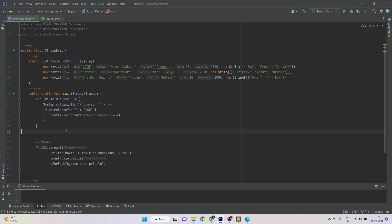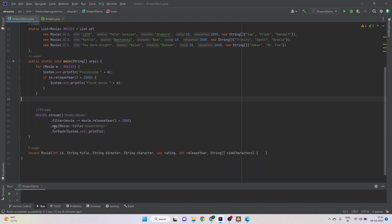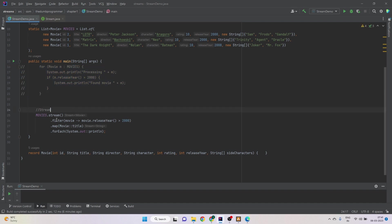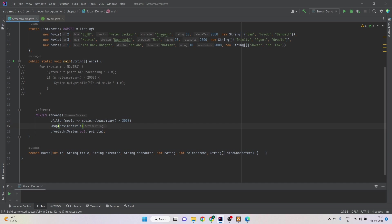Now the problem is if we come to the stream operation, let me comment it first. So if we come to the stream operation, there is a chain of methods in the pipeline. But how do we do the same thing with stream? How do we know what's going on at a certain step?